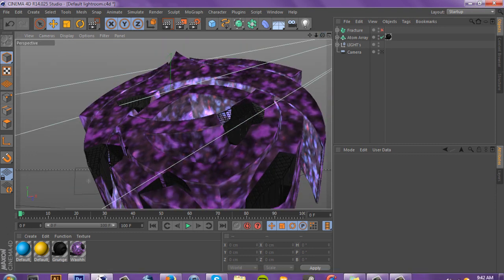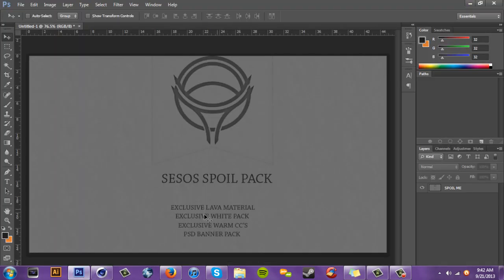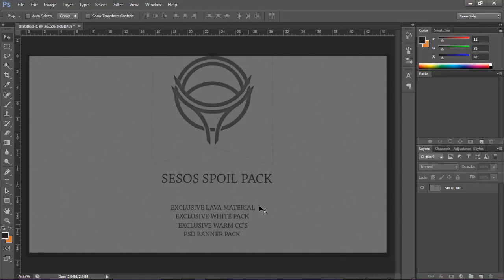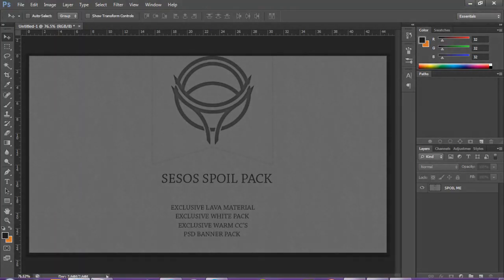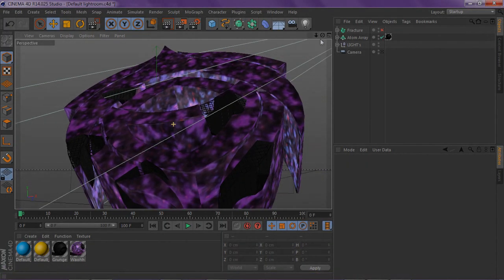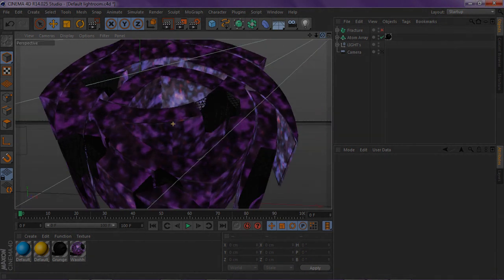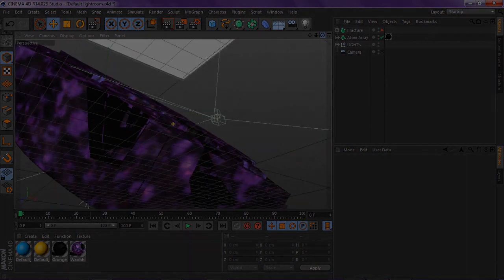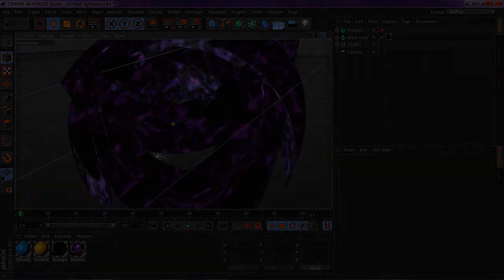Don't forget about the spoils pack, all my stuff in one little pack. Basically that's it guys. Hopefully you guys enjoy how to do the little grid array effect thing and I'll see you guys later, peace.